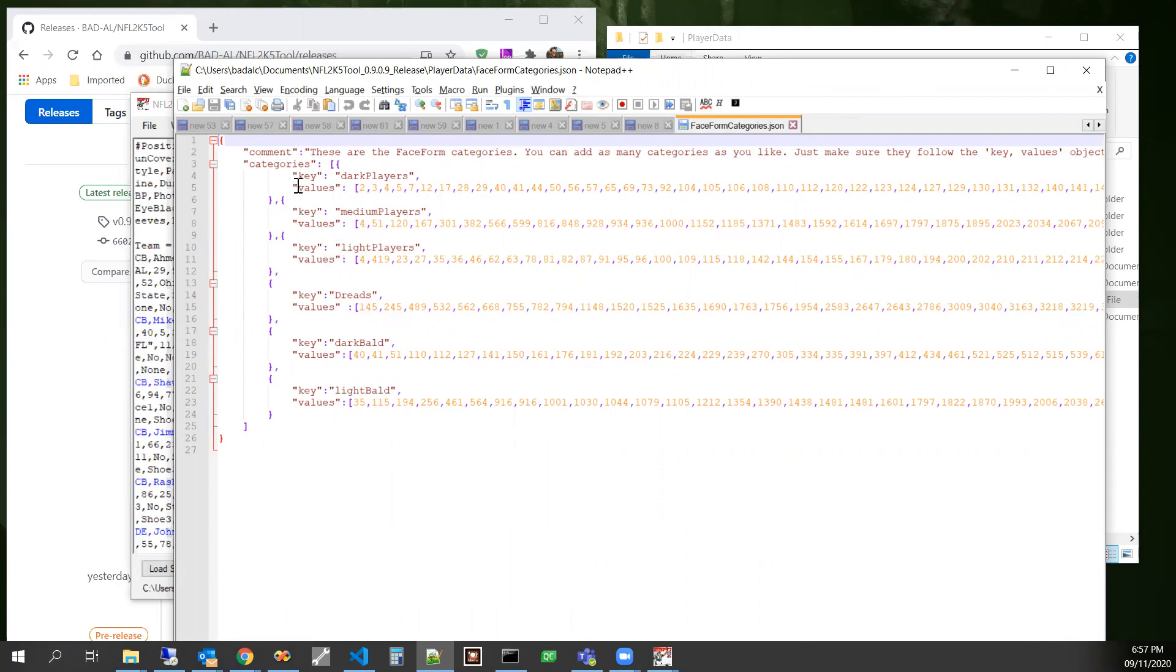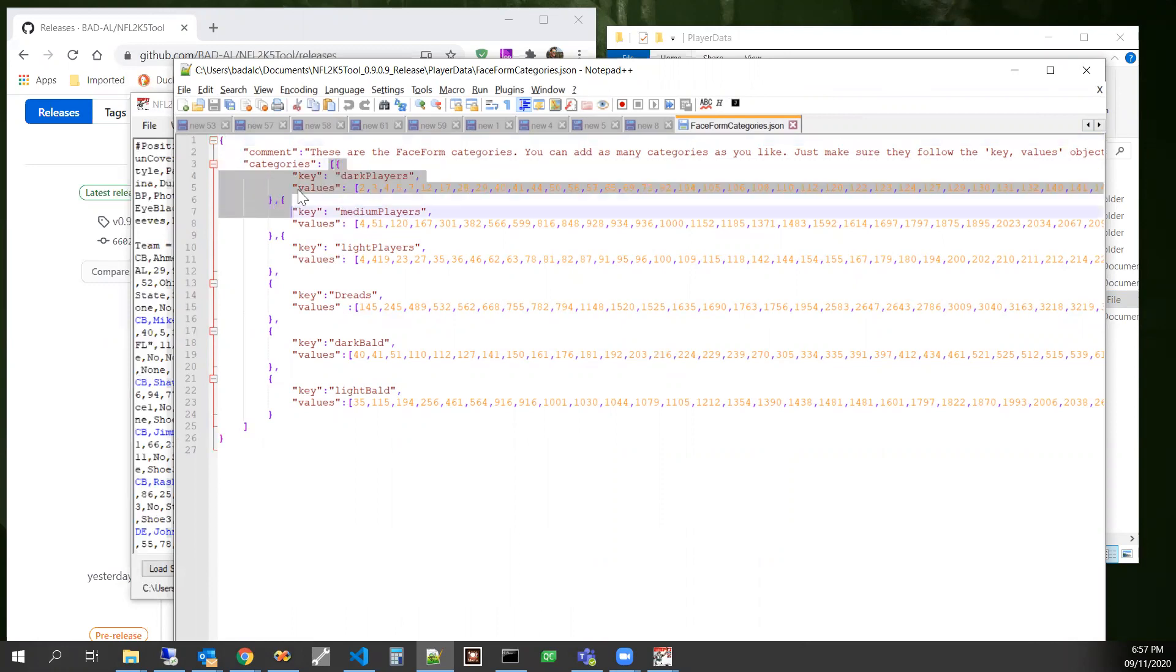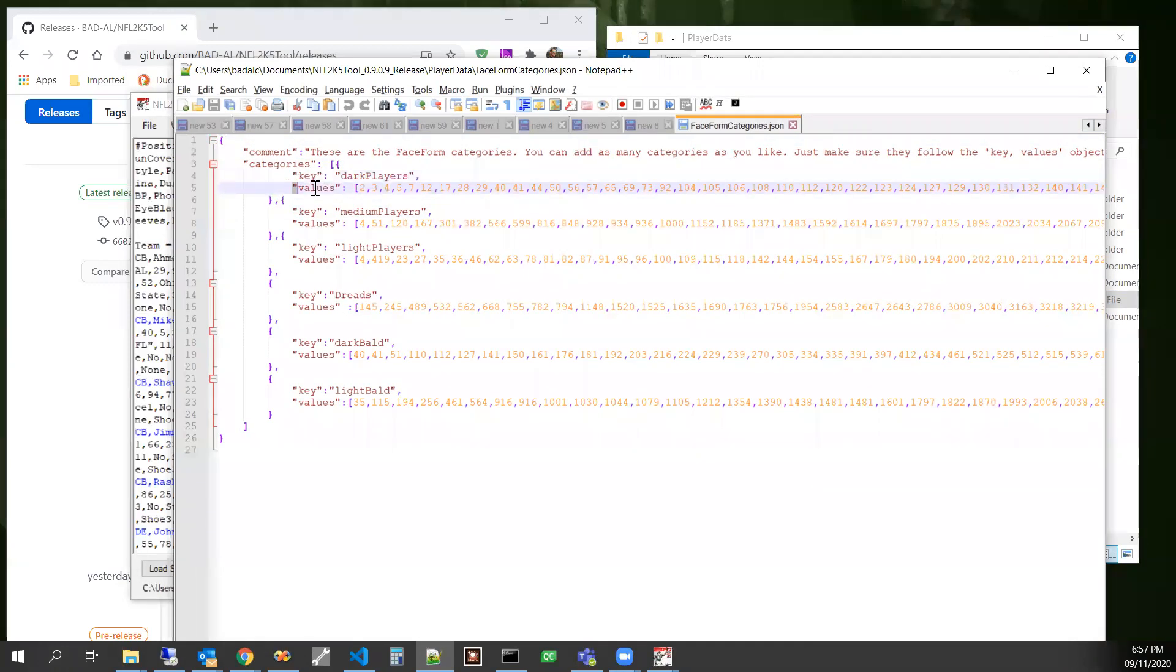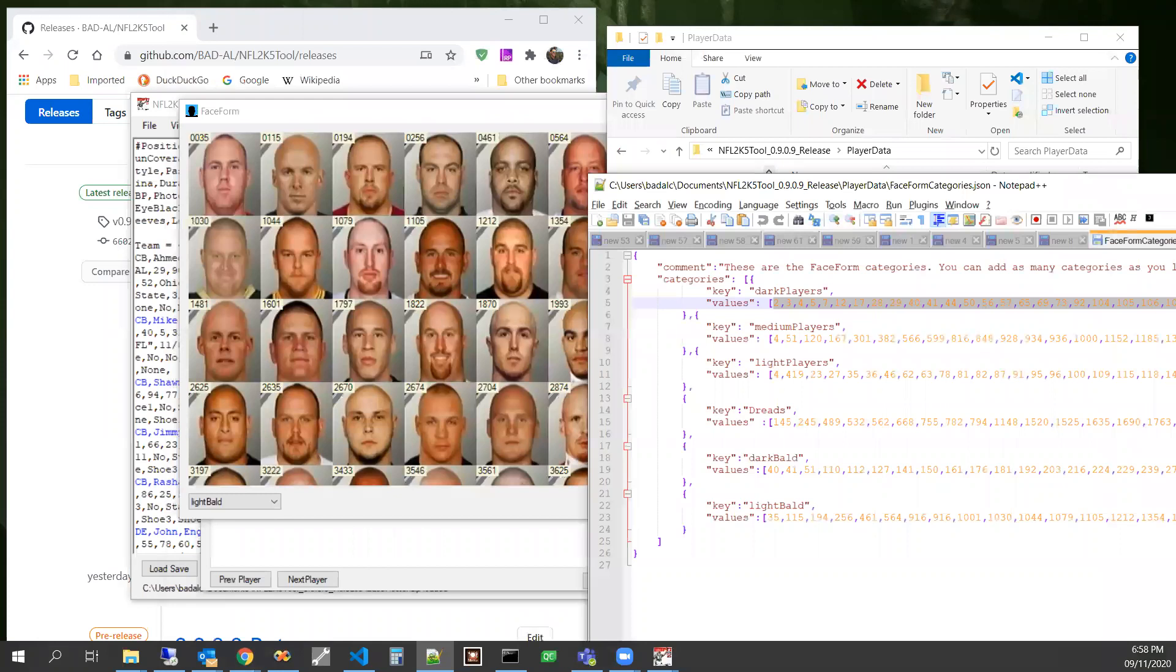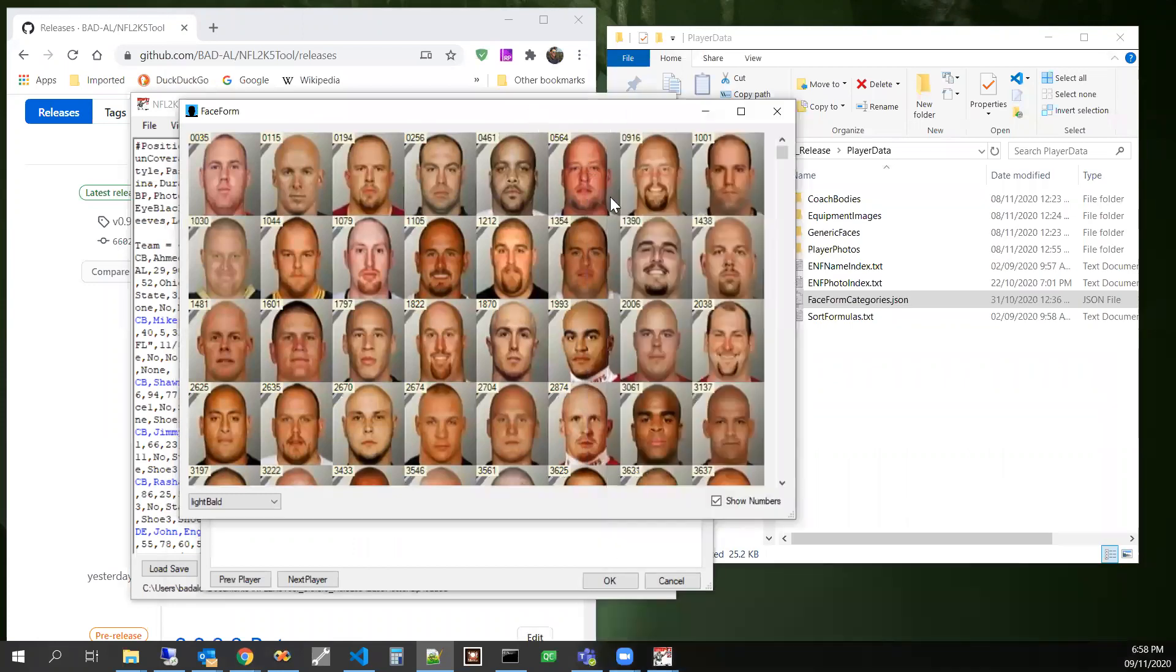Where we have json objects, one of the properties is keys, one of the properties is values. And that values is an array of numbers that corresponds to these numbers up here.